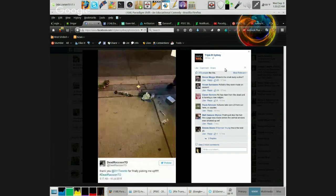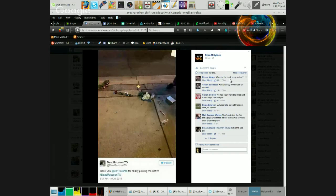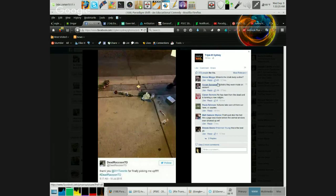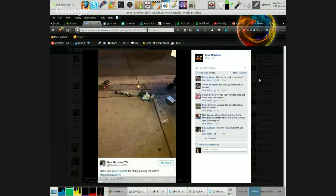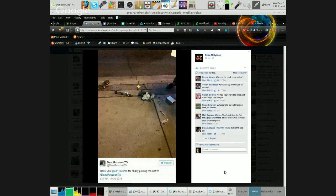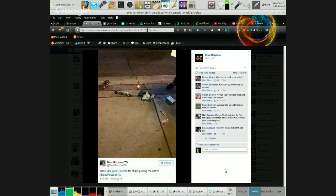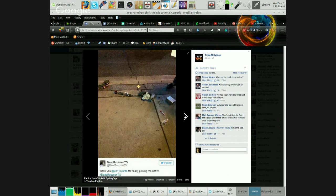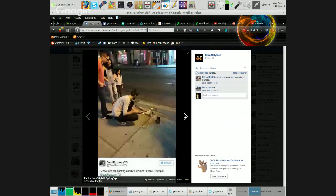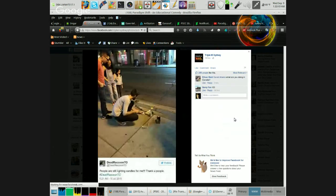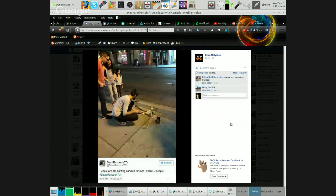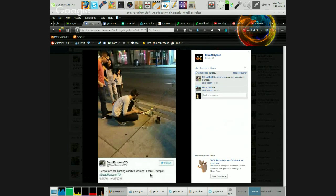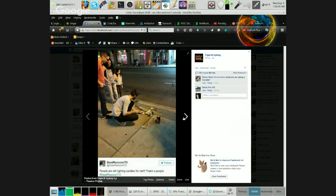And now there's the aftermath. They took it away and there's all the stuff that's scattered there. Thank you 311 Toronto for finally picking me up, dead raccoon deal. People are still lighting candles for me. Thank you people.